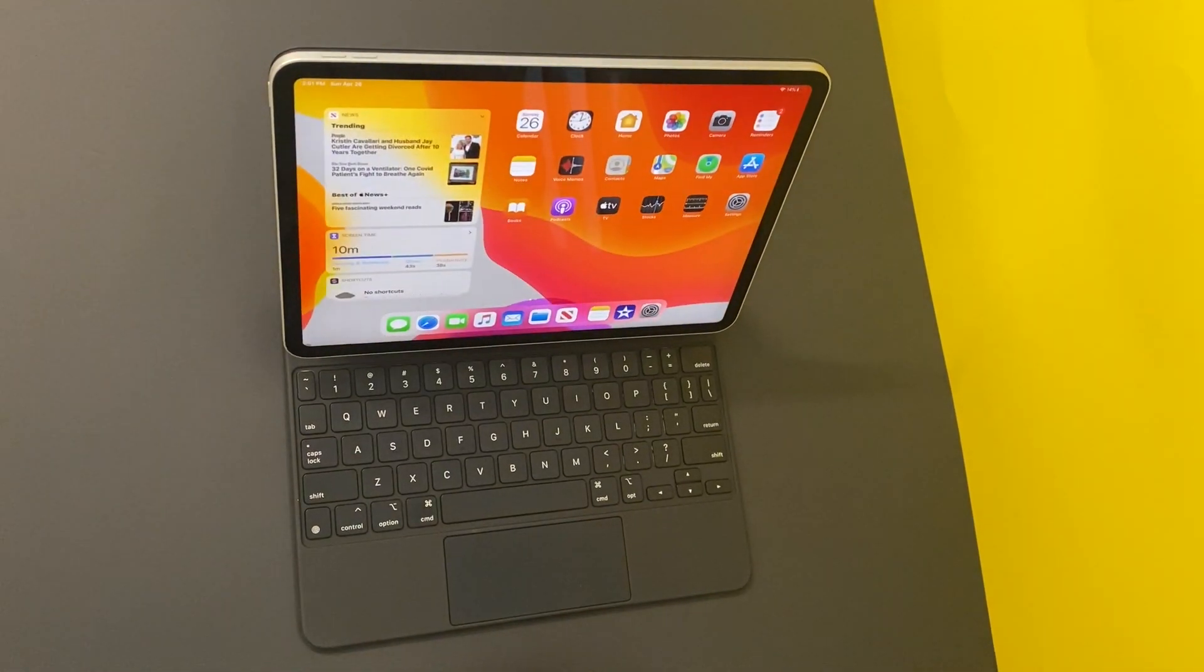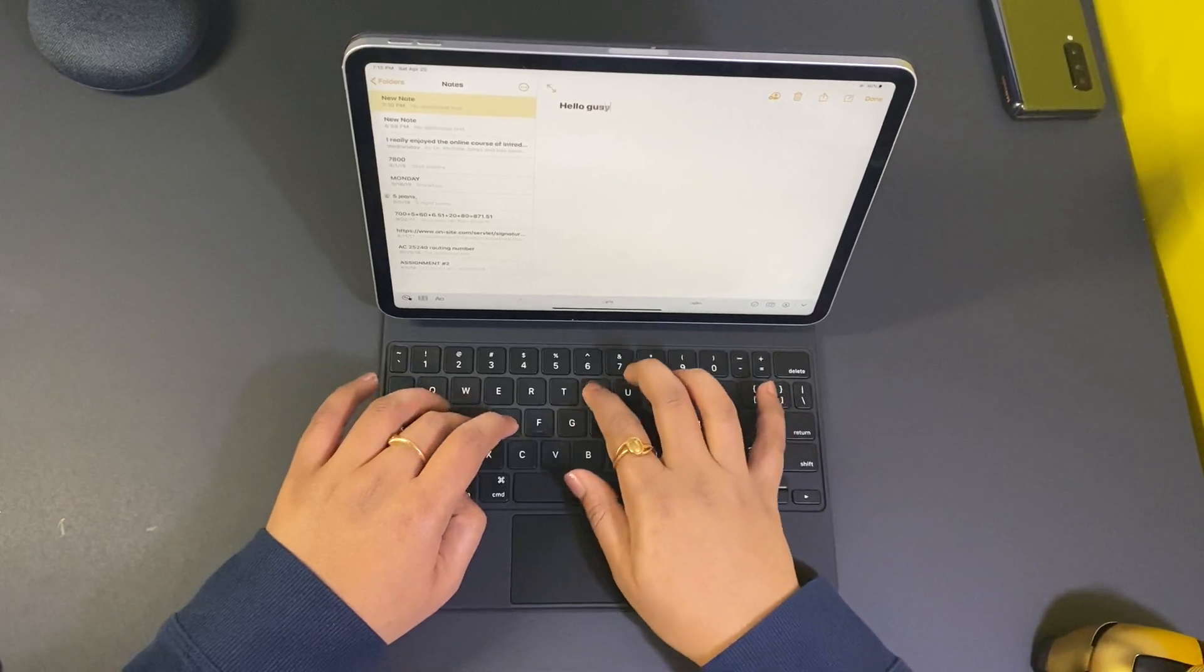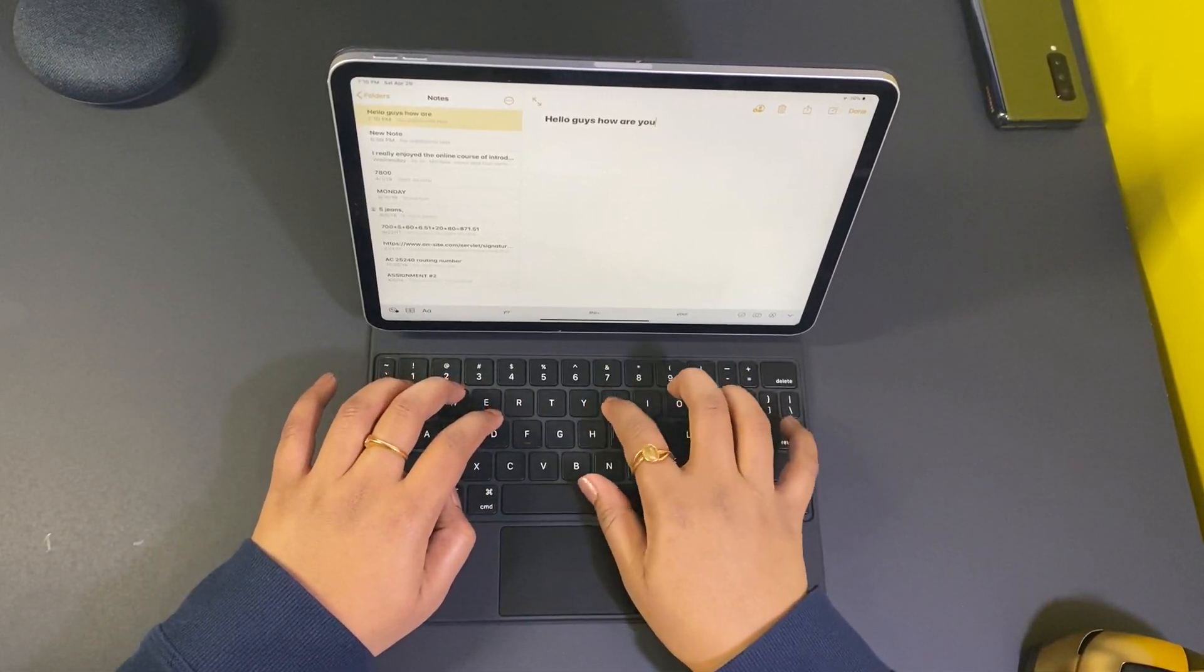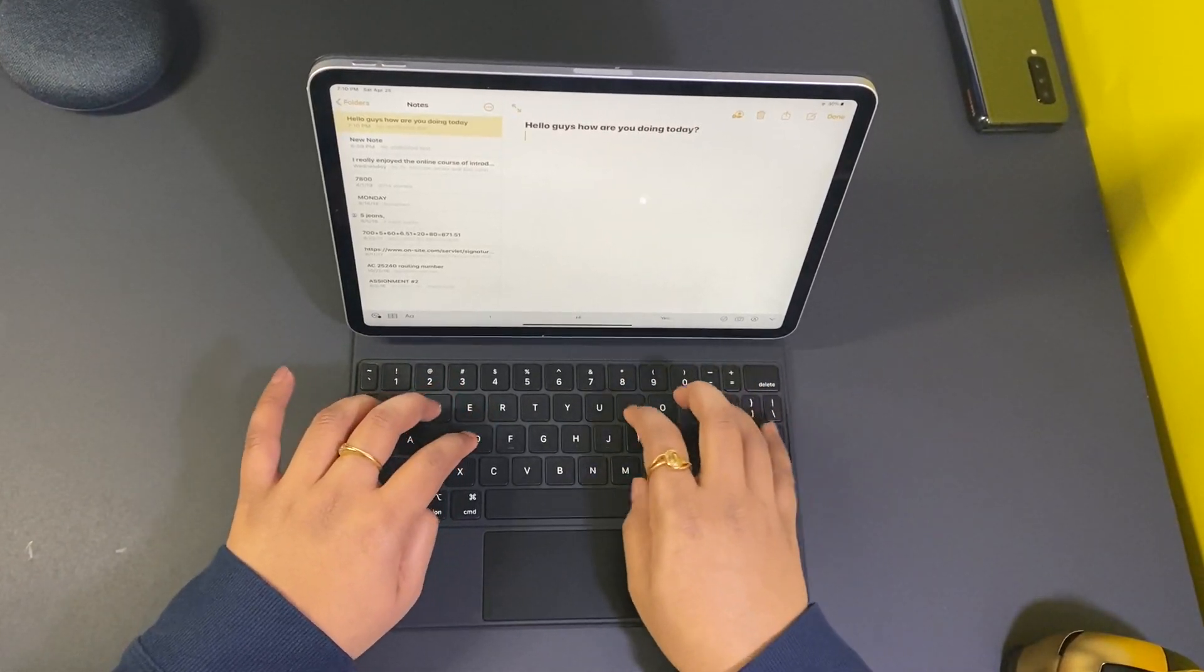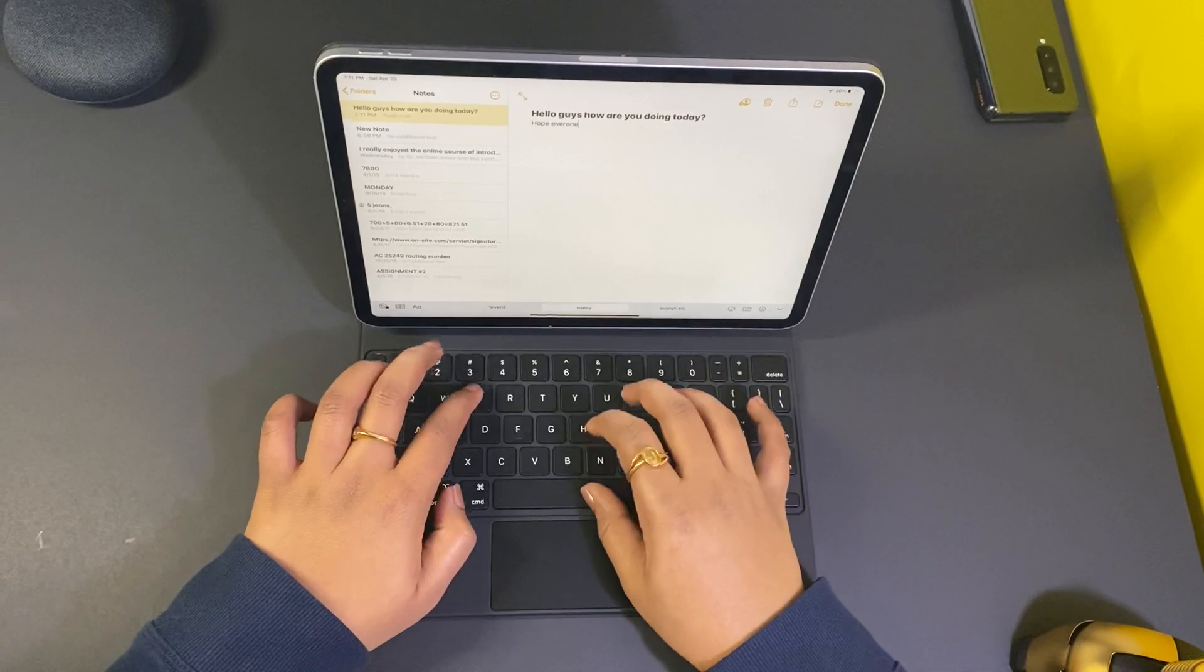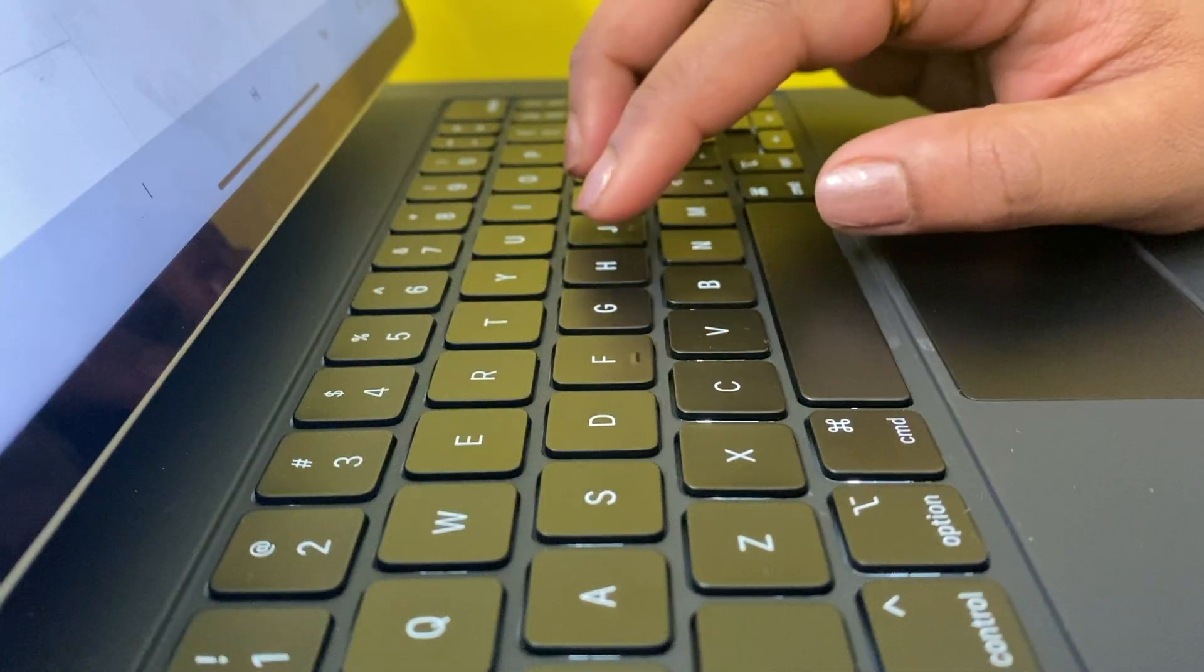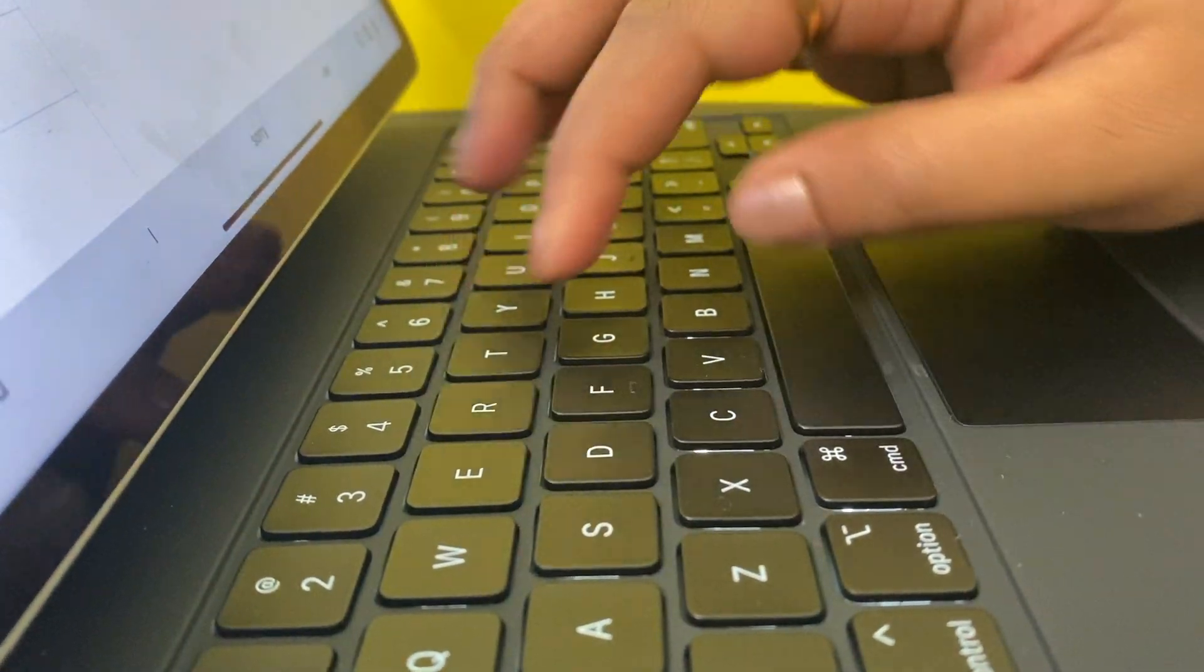easy and simple. You can send long emails quickly and make notes with a laptop-type experience. The keys on the iPad keyboard are scissor switches.